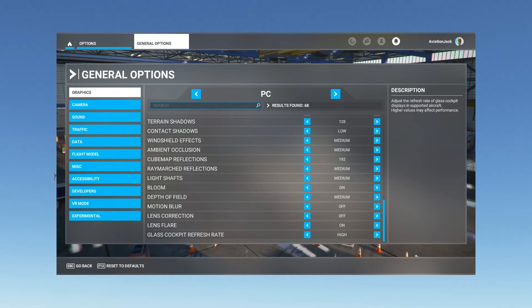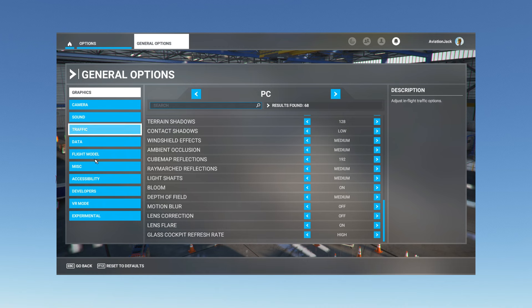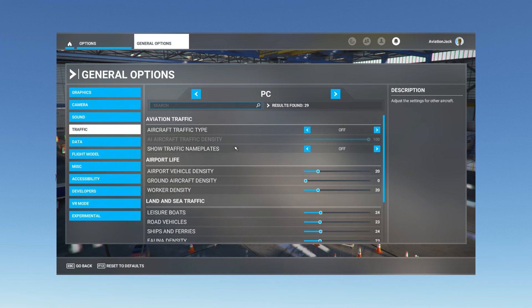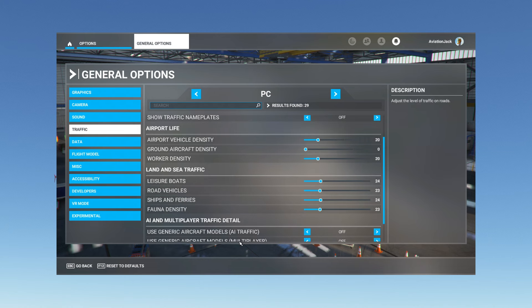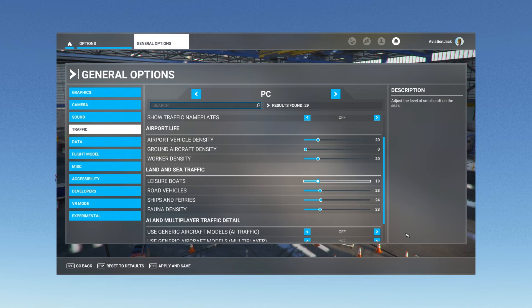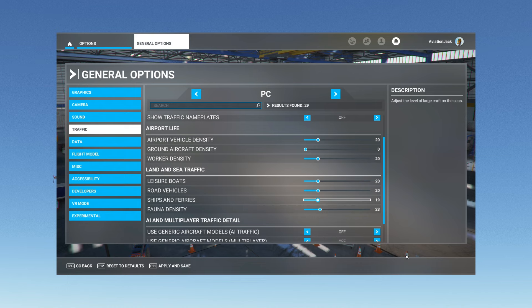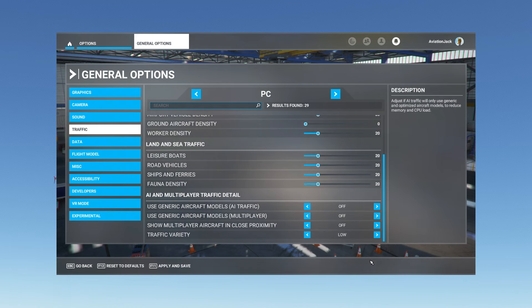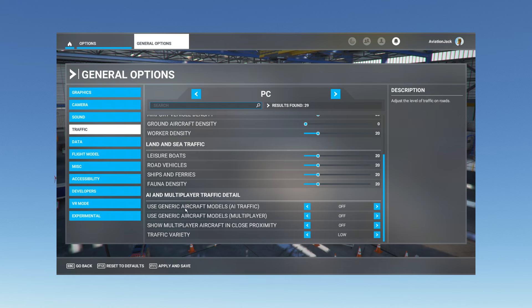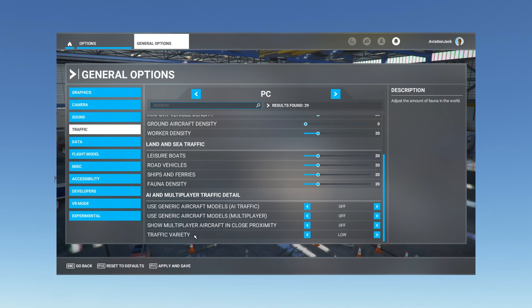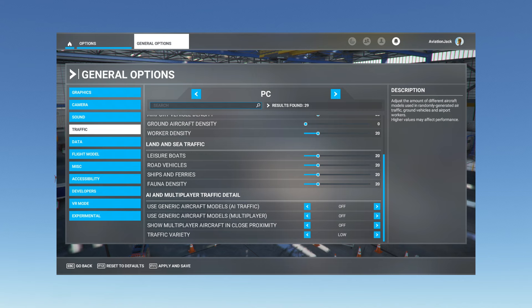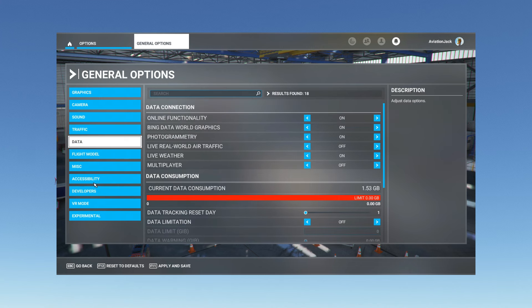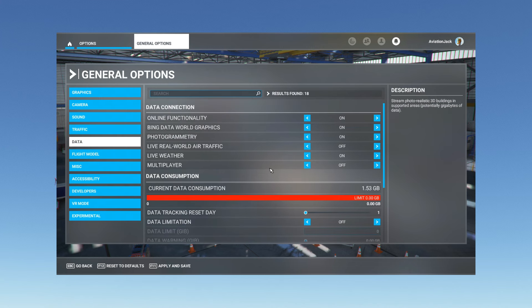Let's go through the other options. We have the traffic option here. I have it all off. Airport vehicle density set to 20, worker density set to 20 as well. All the ships and boats and stuff all set to 20. I'm not sure why it's on 24, let's move that to 20. I can't deal with these weird numbers, so just round it. Using generic aircraft models, AI traffic is off, and then traffic variety is on low. Obviously this just depends if you're using online traffic or not.